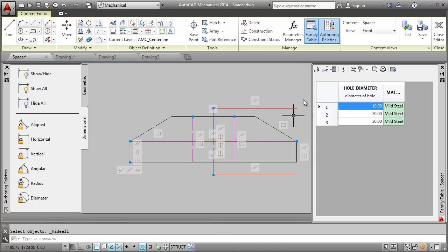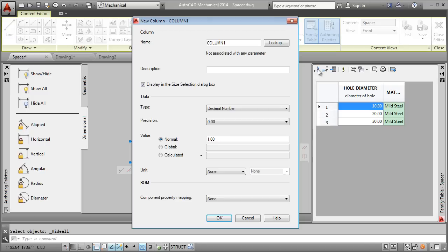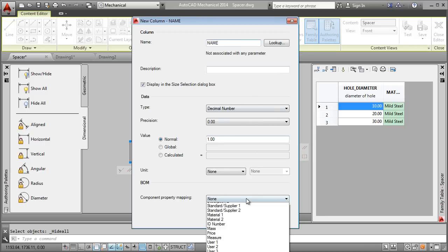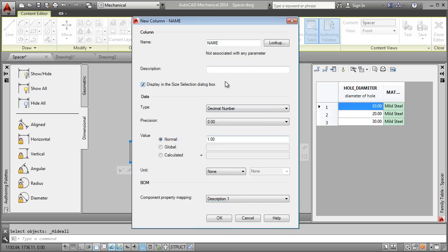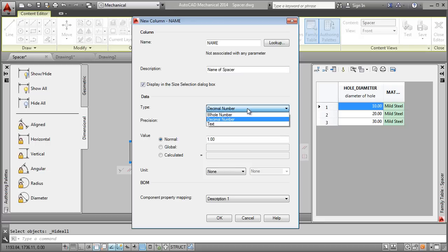I add a column called name and link it to the description one component property. In the bill of materials, the name of the part is derived from the standard and description component properties.